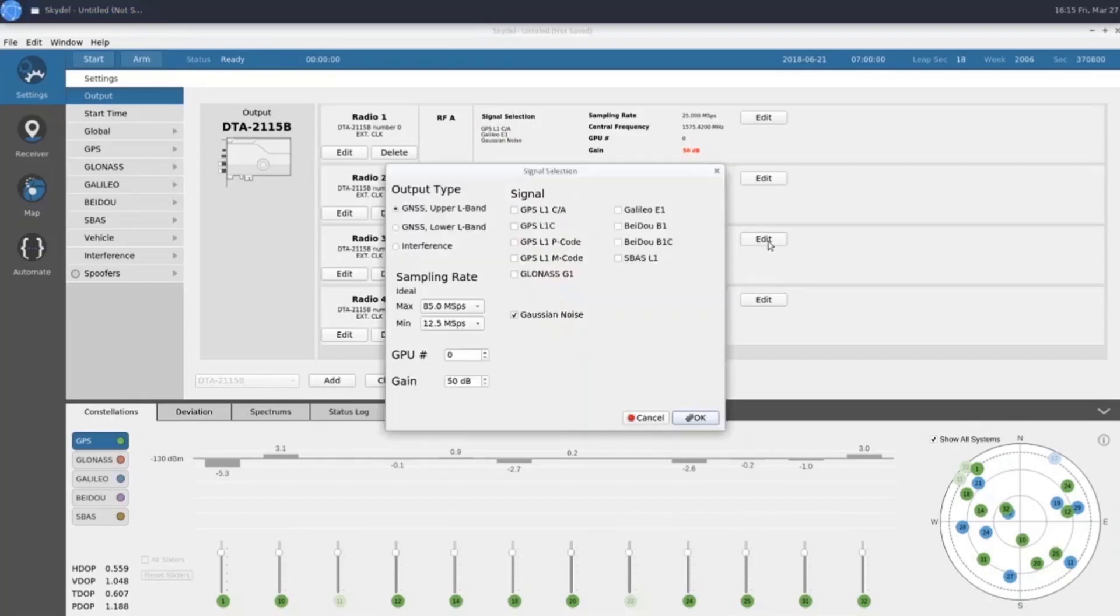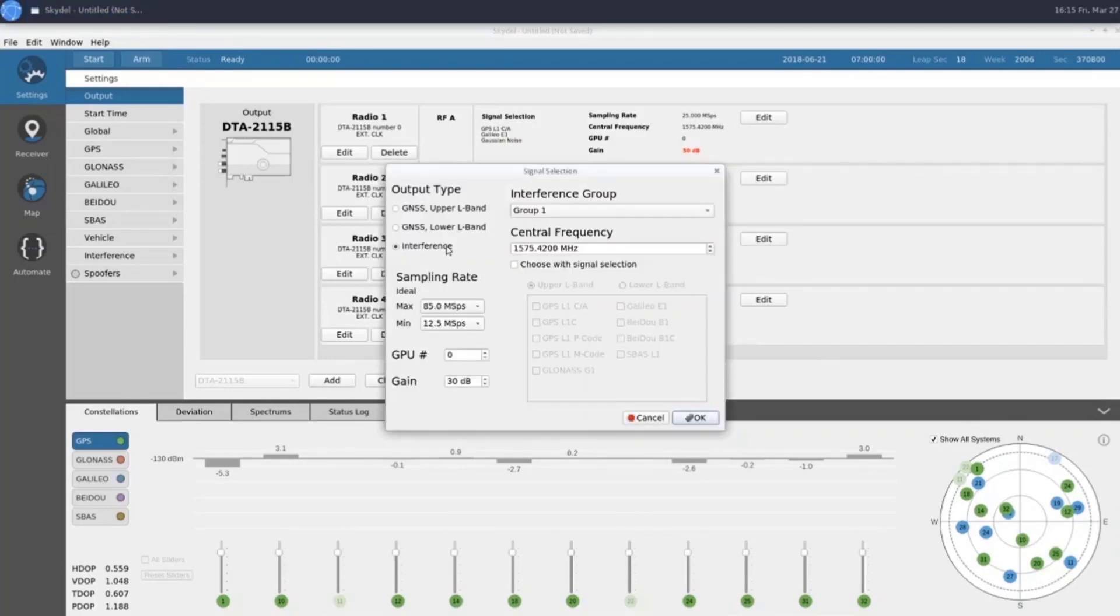Now we'll set Radio 3 to be our interference output. Clicking on this checkbox and selecting our signals of interest will automatically set our center frequency for the interference output.